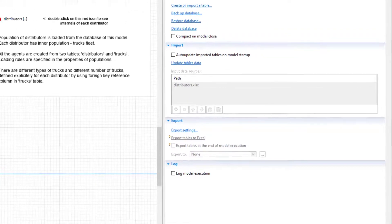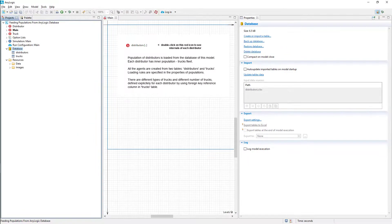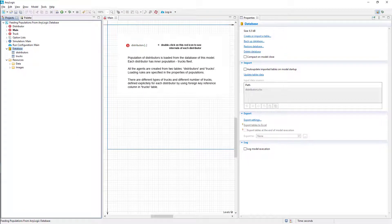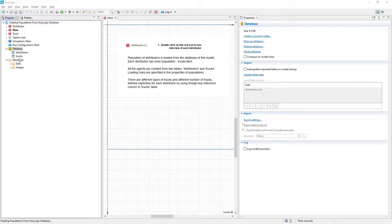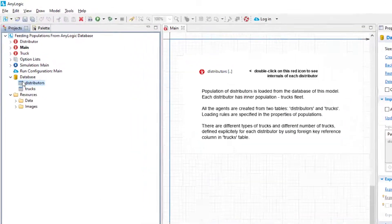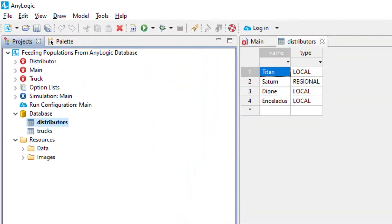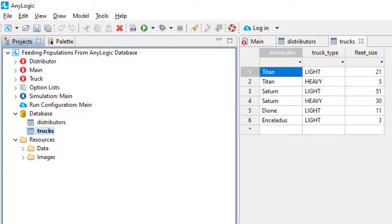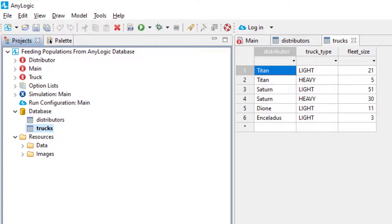Upon the model startup, AnyLogic will obtain the data from this file and use it to populate its internal database. For now, our database has two tables called Distributors and Trucks. The first one keeps a list of some companies and the second describes how many vehicles of different types these companies have in their fleets.